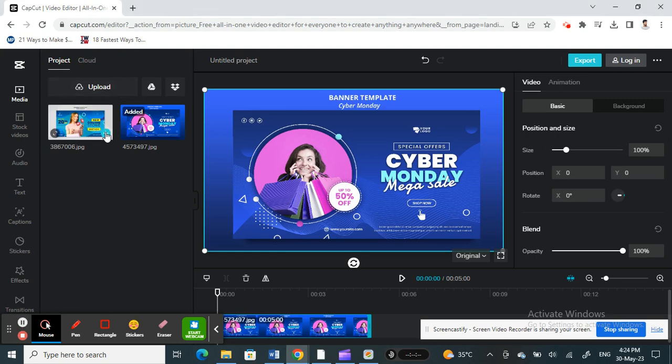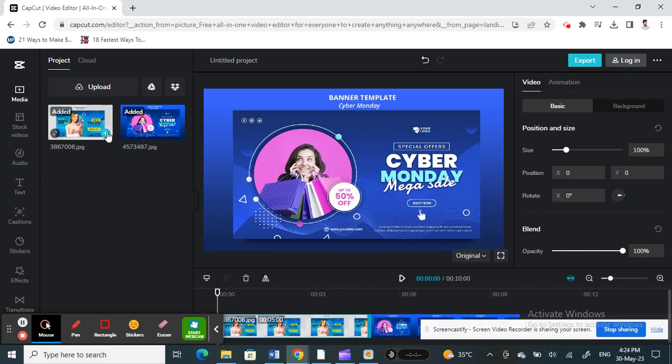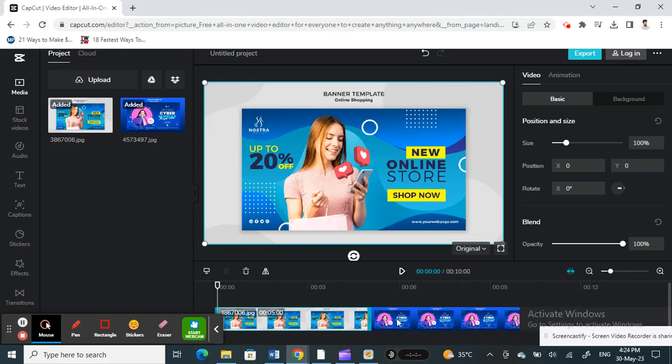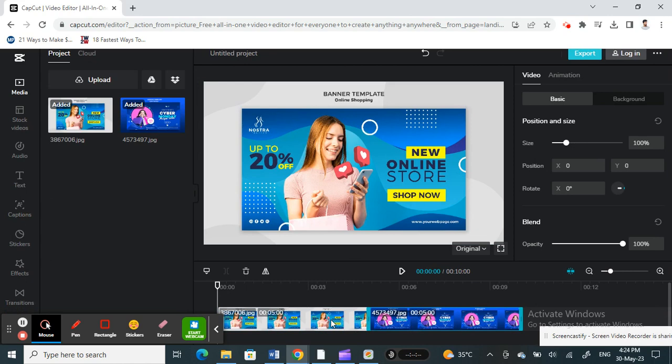All right, I'll just add this one as well. So now that I have added two of my images here, if I want to make them all the same length, select the first picture.